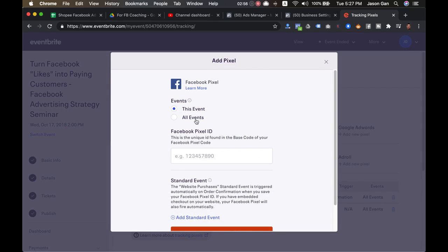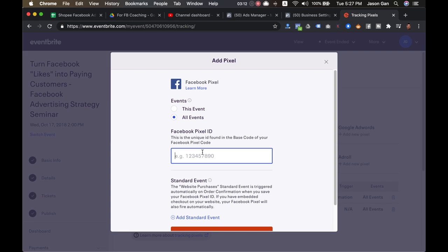Now the difference is: if you are using this profile to create a lot more events moving forward, then I would suggest to go for All Events. I would suggest to go for All Events unless you have any specific reason to only track for this event.